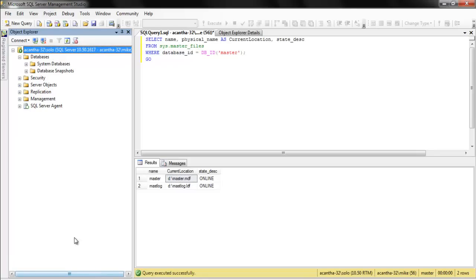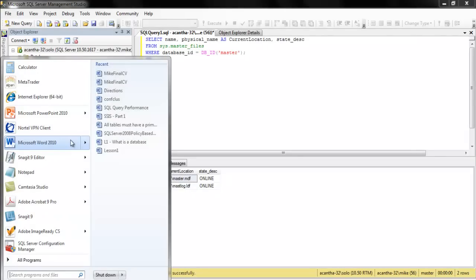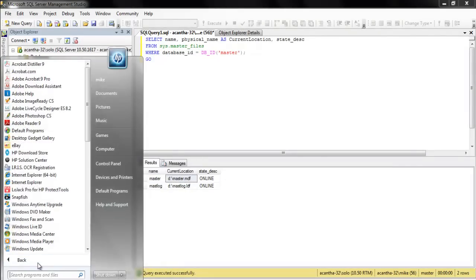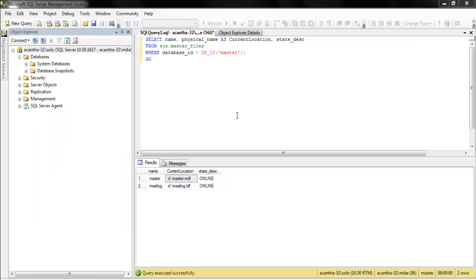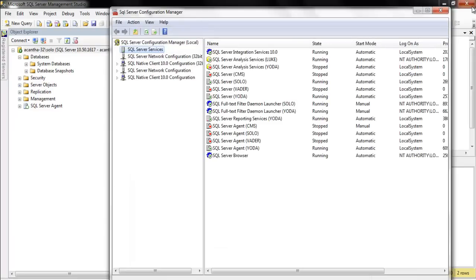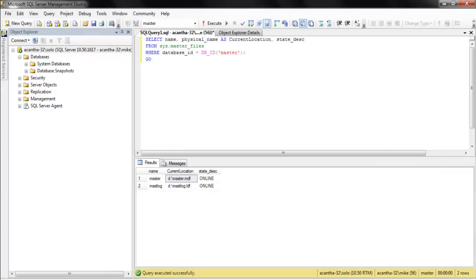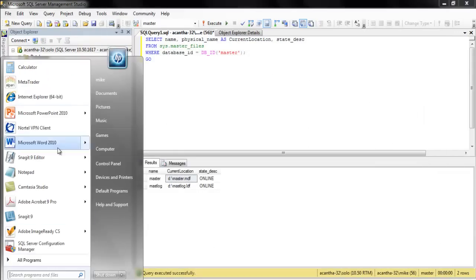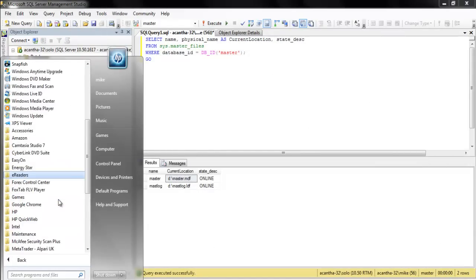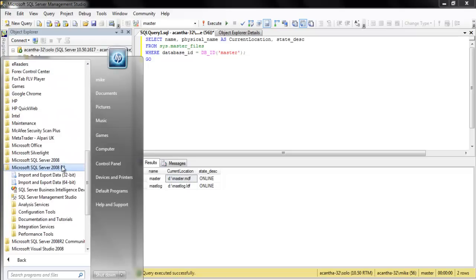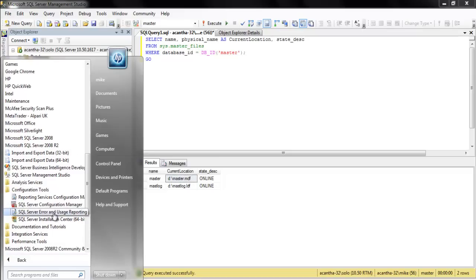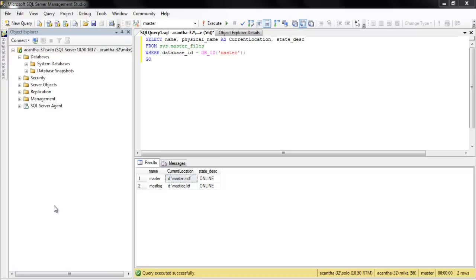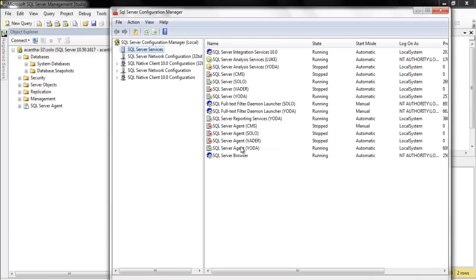So the first thing we want to do is open up Configuration Manager. So let's go to All Programs. Wait, wait, did I just see? There we go. There it is. Let's go take a look and show you where it is. So we want to go to All Programs, we want to go to 2008 R2, and we want to move to Configuration Tools and SQL Server Configuration Manager.